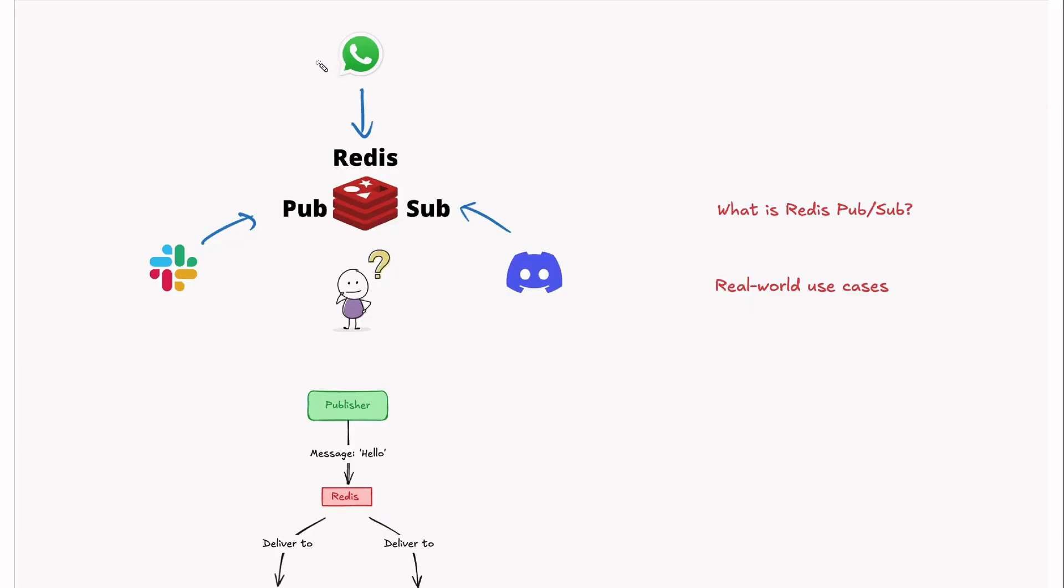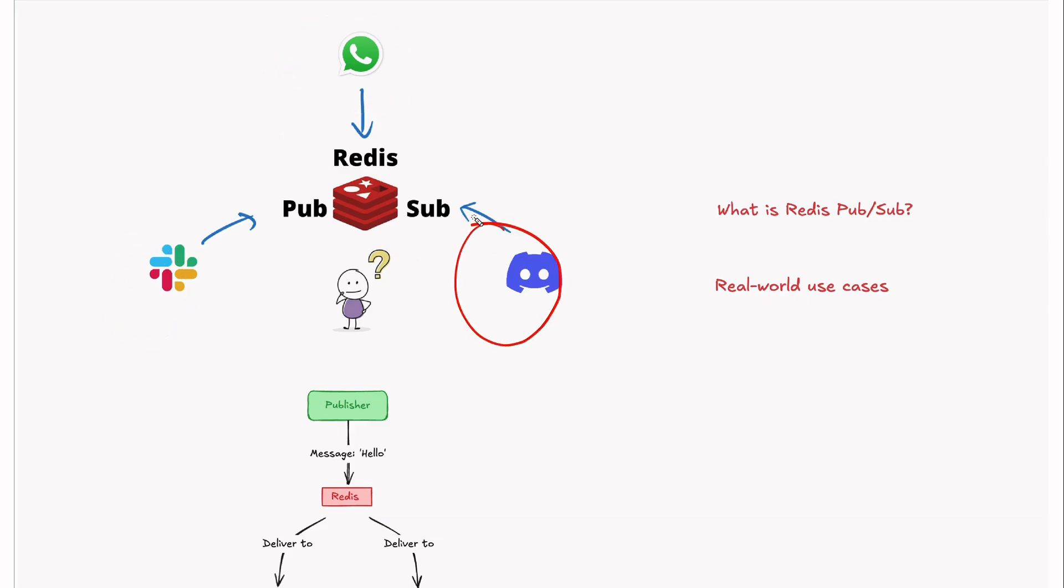Hey everyone, welcome back to Hackboard. Have you ever wondered how apps like WhatsApp, Slack, or Discord deliver messages instantly to users in real-time? The secret lies in Redis PubSub.